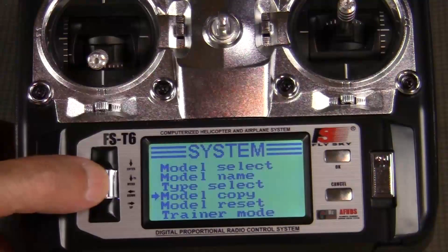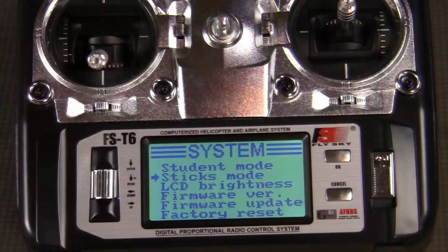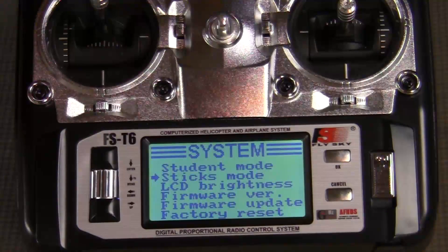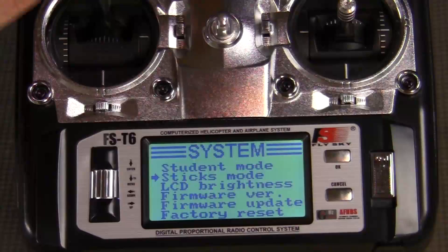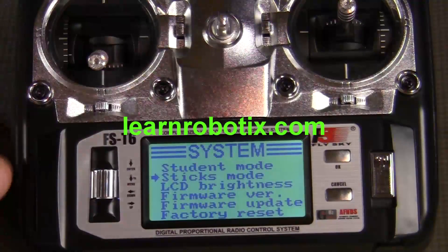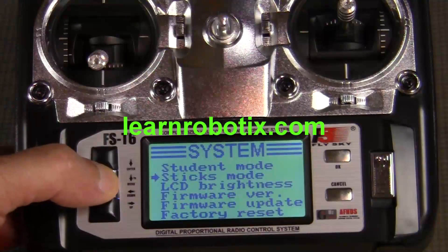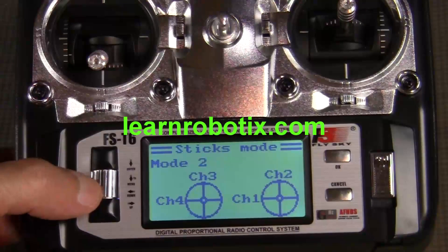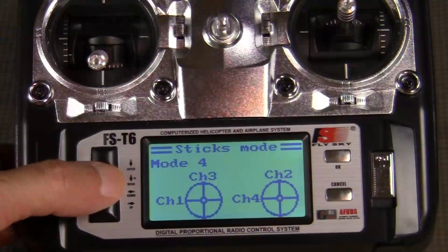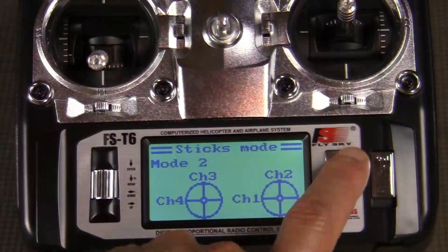Now we can continue to scroll through and we'll go to sticks mode, because we want our throttle to be on the left hand side with more throttle in the up position and the lowest position being the least amount of throttle. We'll hit sticks mode, and to change your mode you just turn the thumb wheel — mode 3, mode 4. We want mode 2 for our build, so we'll hit OK.